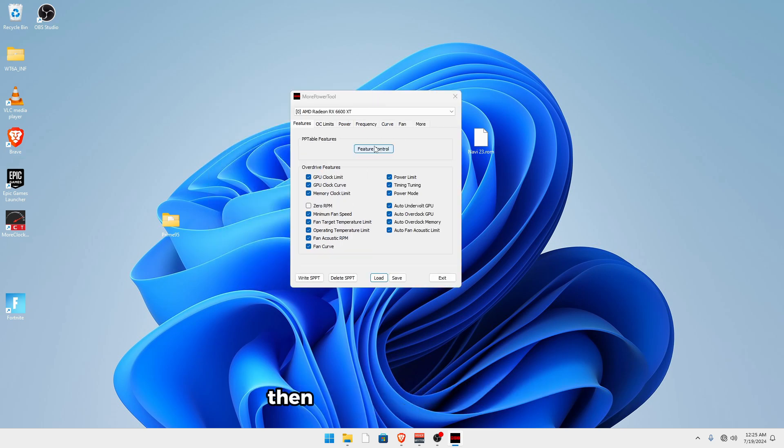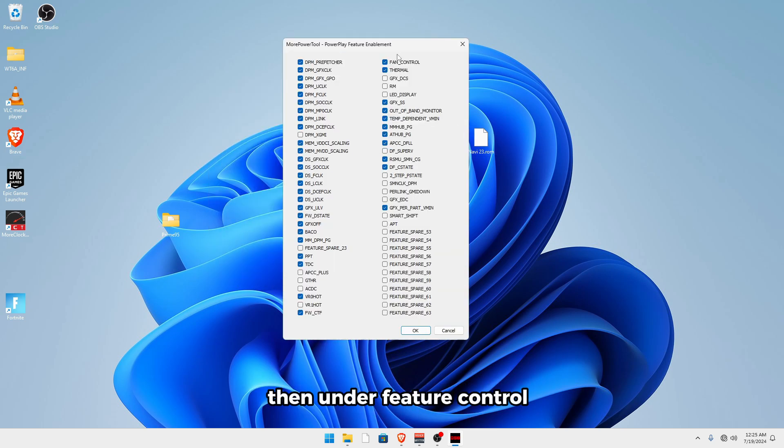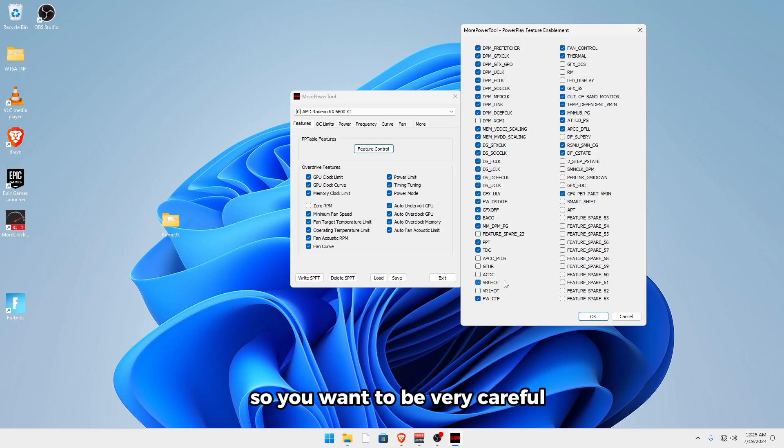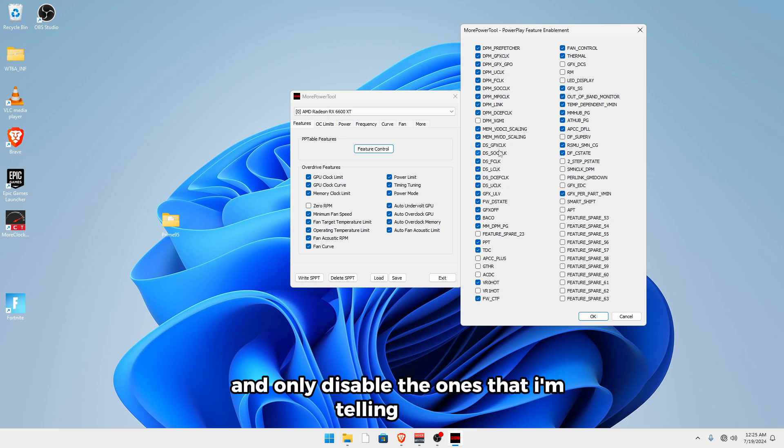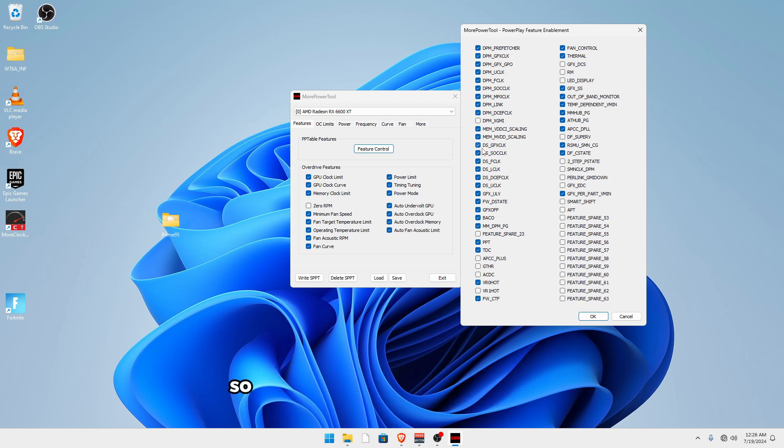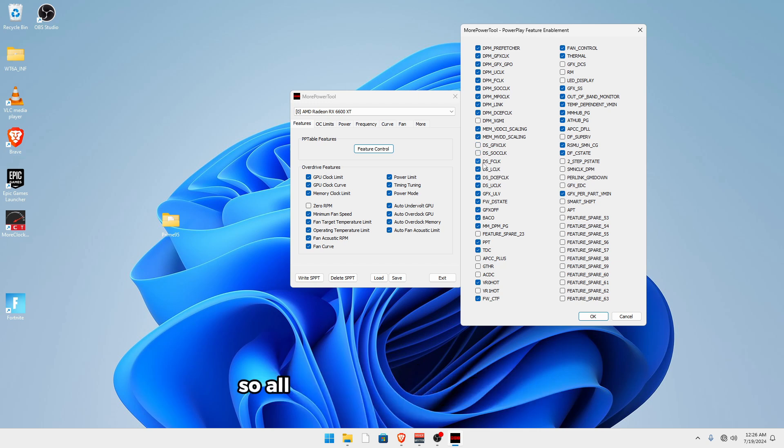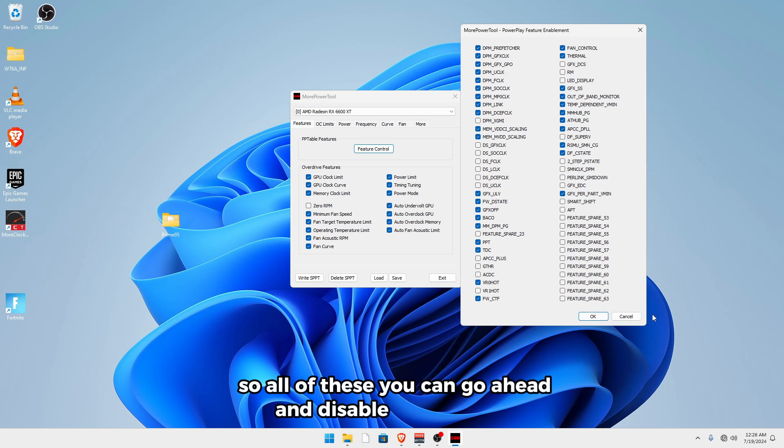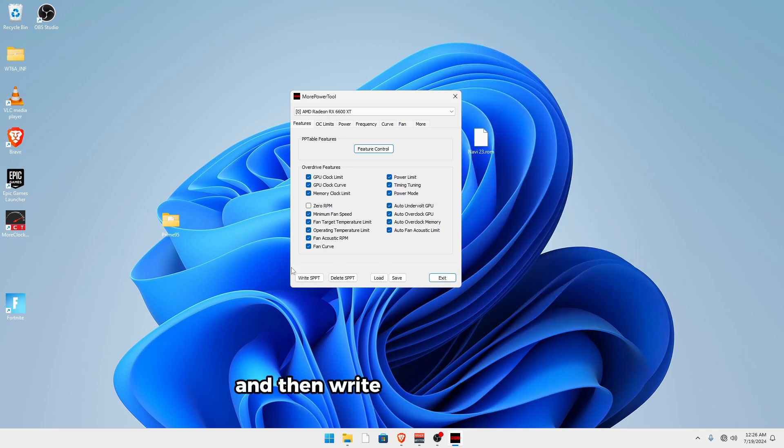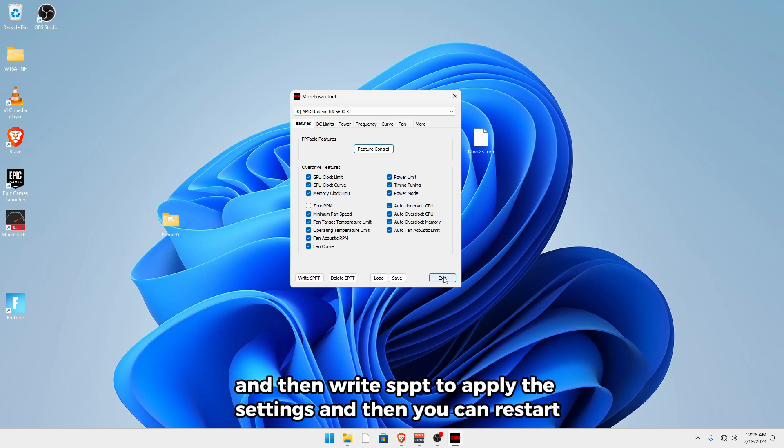And then under feature control, this is where you could break your whole system. So you want to be very careful and only disable the ones that I'm telling you to. The ones that we're going to be disabling are the power saving features. So that is all of the ones that start with DS. So all of these, you can go ahead and disable, then click OK, and then write SPPT to apply the settings. And then you can restart.